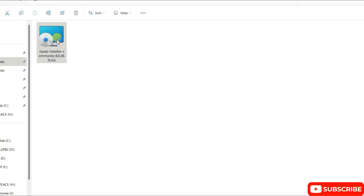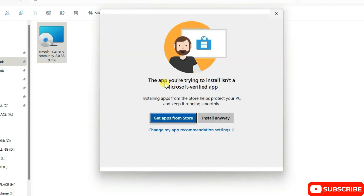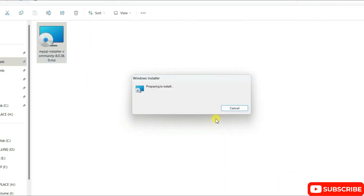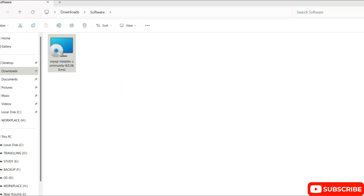You can see the exe is already downloaded. Just simply double-click on it to start launching the MySQL installer. You need to click on 'Install Anyway', and there you go — MySQL installer is now open. Let's minimize the download directory.